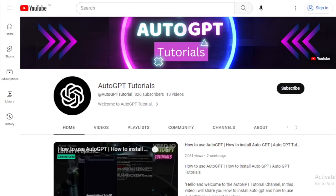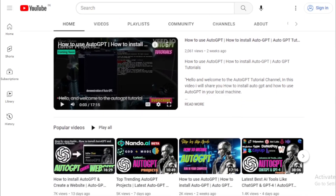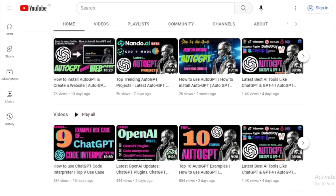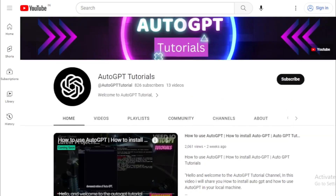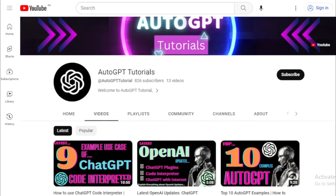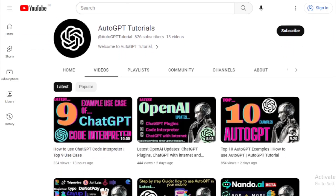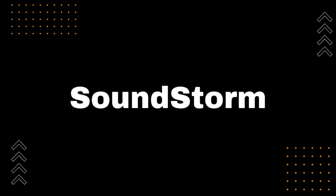But that's not all — we have plenty of other exciting updates and tutorials to share with you in the future. So make sure to subscribe to our channel and hit the notification bell to stay up to date with all of our latest videos. Without further ado, let's dive into today's video and explore the amazing new Soundstorm project.